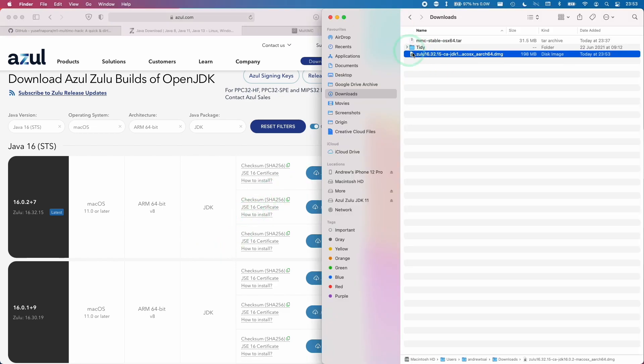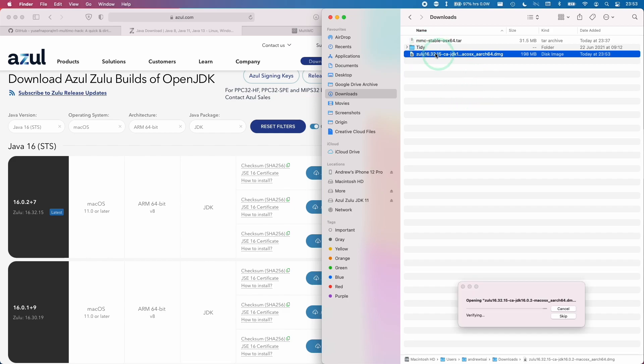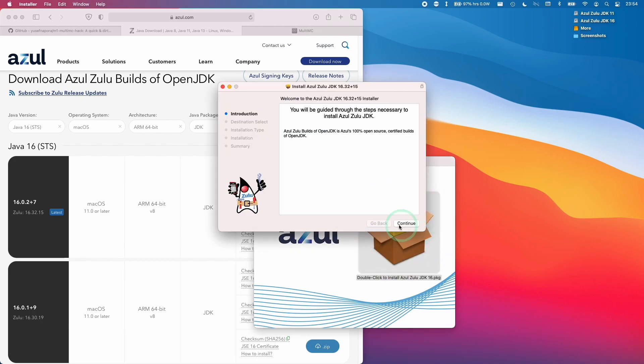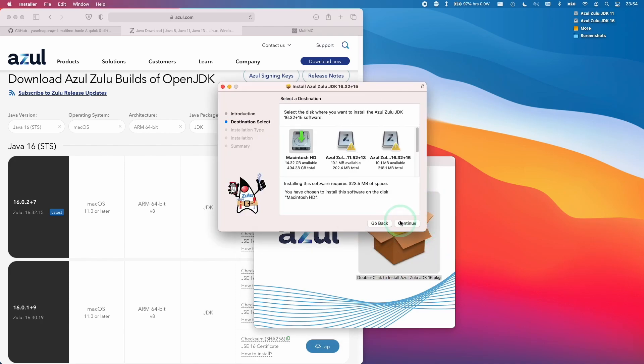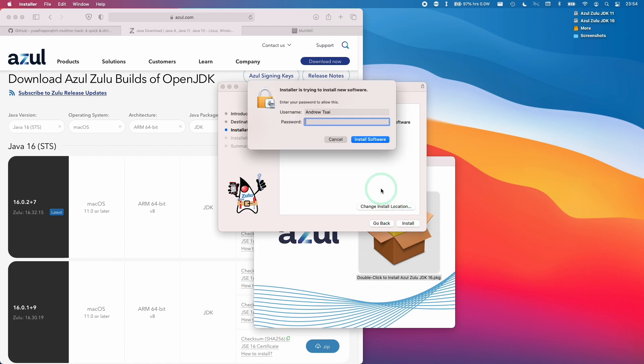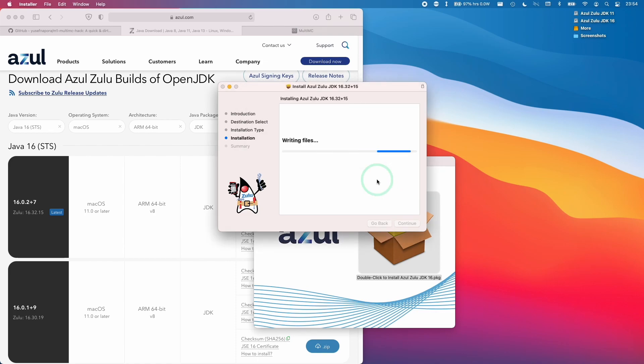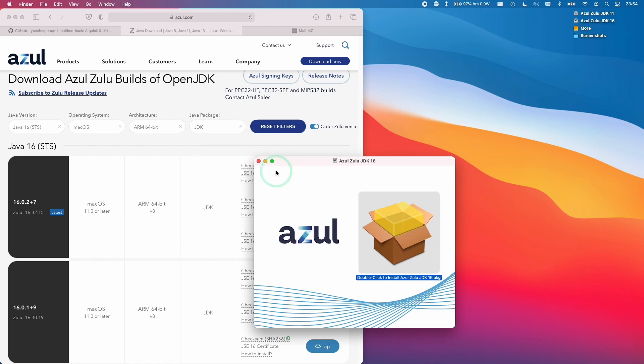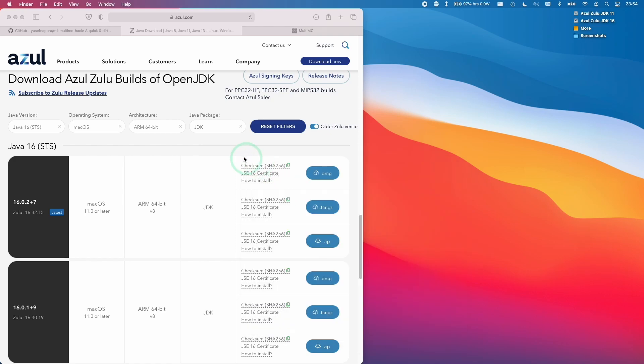Once this is downloaded, we'll find this in our downloads folder. We'll open up the Zulu 16 here, just double click on here. Then we're going to double click on this installer. Click continue. Click continue. Install. Type in your password and press enter. Once that's done, we click close. Keep. And then close this.